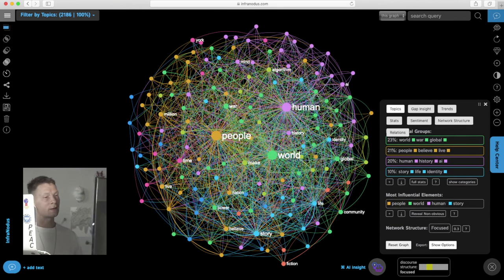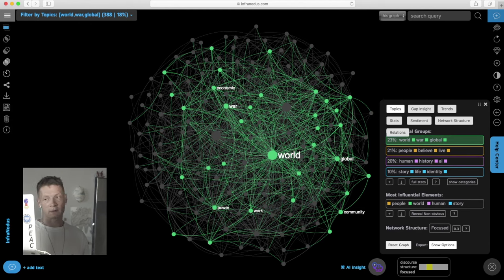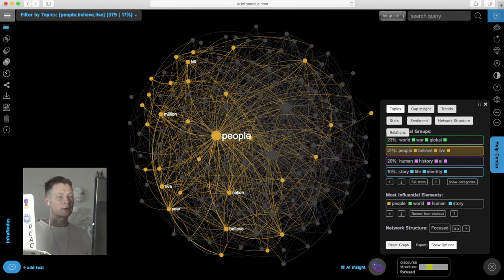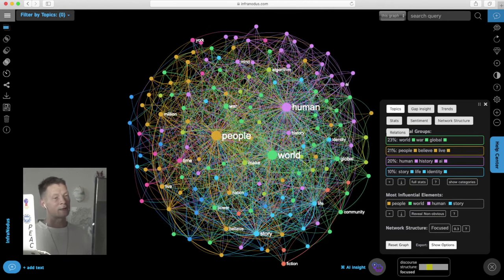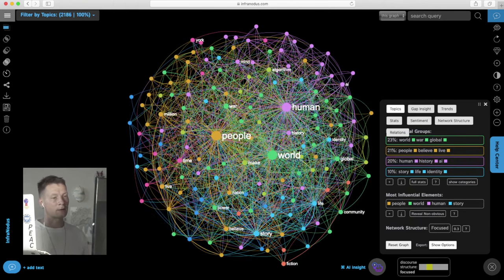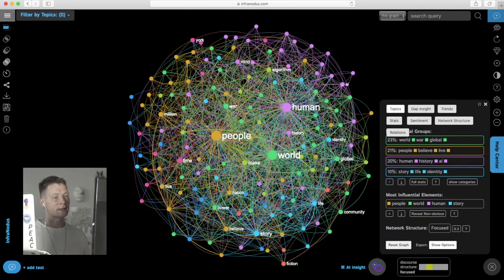So we see that he's writing a lot about world war global, so global war in the world. Then he's writing about how people believe in something and live with it. Then human history AI, so the third topic. The fourth topic: story life identity.